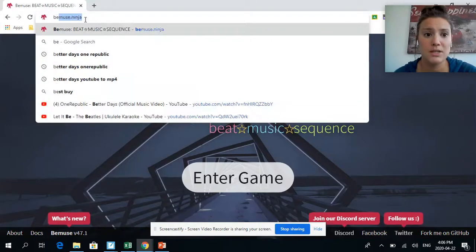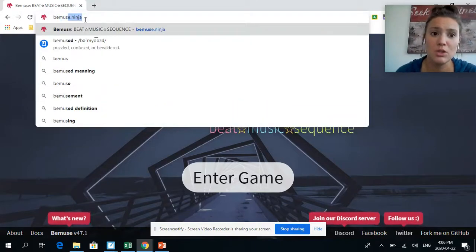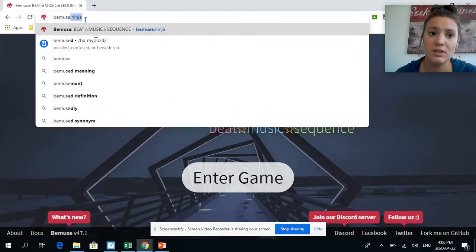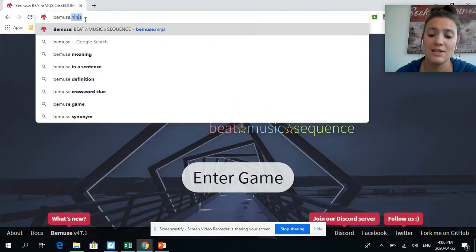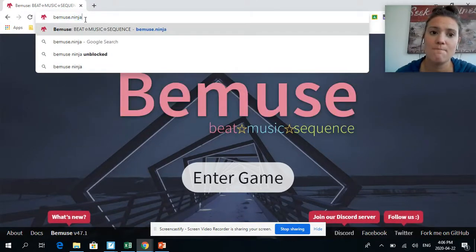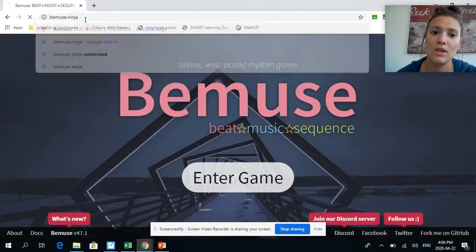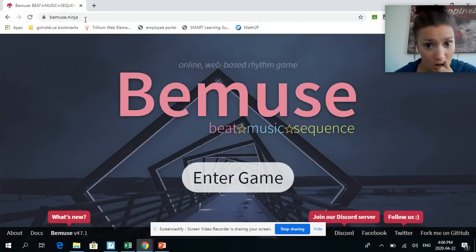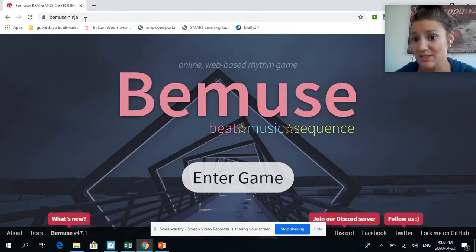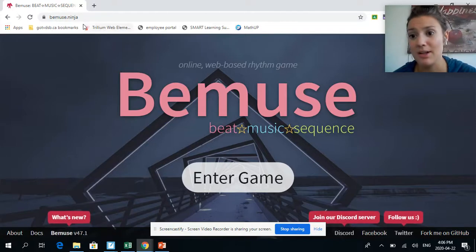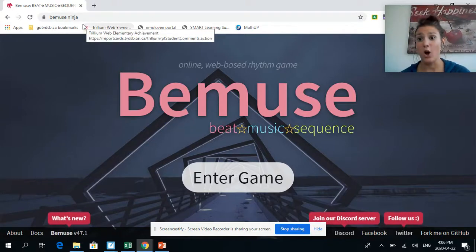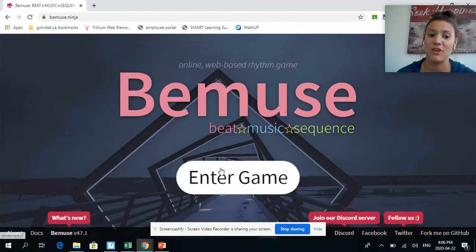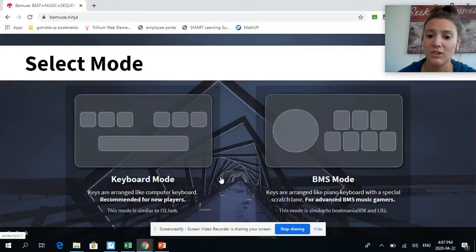You're going to type in at the top Bemuse.ninja and it'll take you to this screen and it loads up an online web-based rhythm game. But it is hard, like it's hard but it's fun. So you'll click Enter Game.